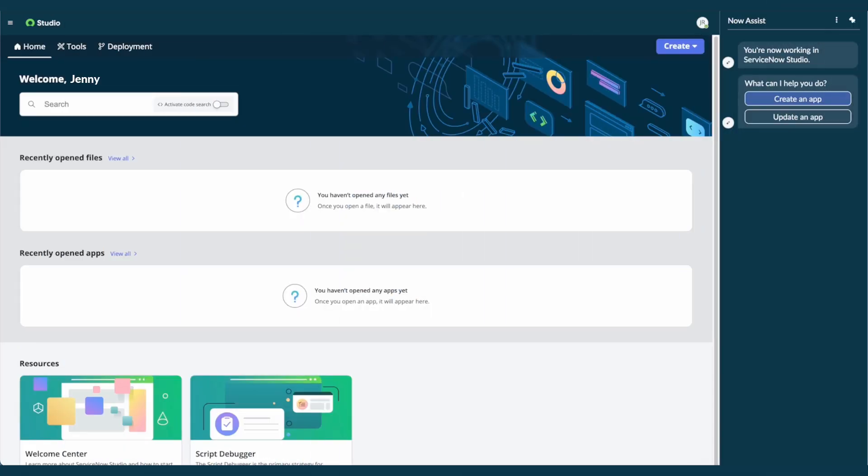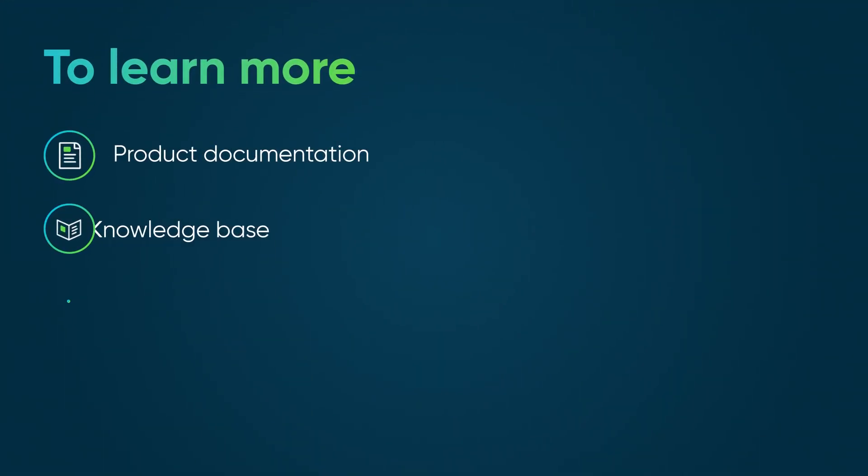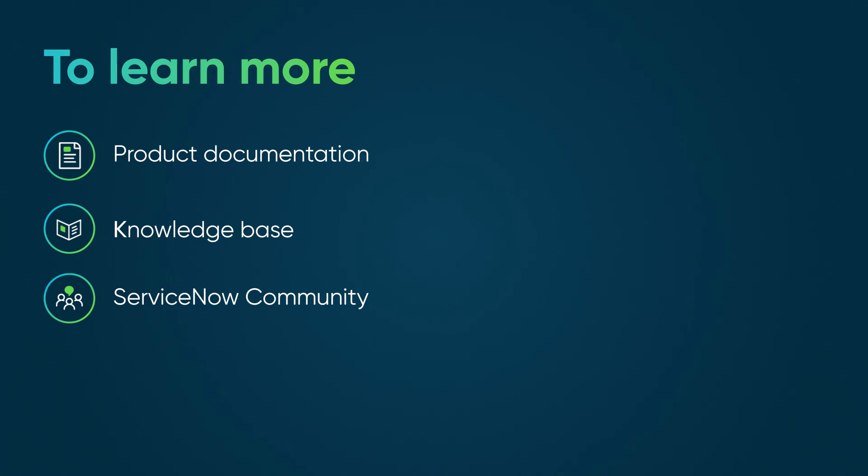We've seen how Now Assist empowers developers to create and edit applications on the Now platform through conversations with generative AI. To learn more, see our product documentation or knowledge base, or ask a question in the ServiceNow community.